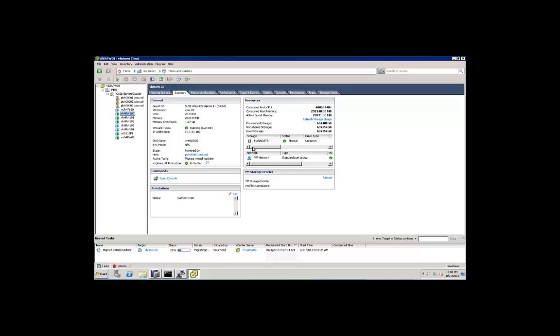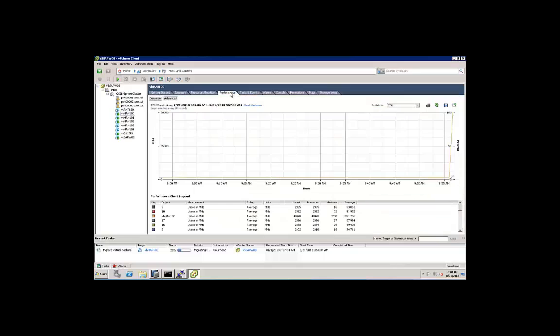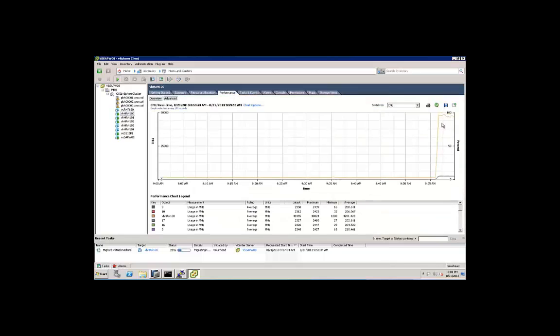We're at about 26% here. We can go back to the console. We can see that queries are completing here for each of the different virtual users. If we click over to the performance tab, let's do a refresh. We can see that our CPU utilization is high. The VM is heavily loaded, all 20 vCPUs.